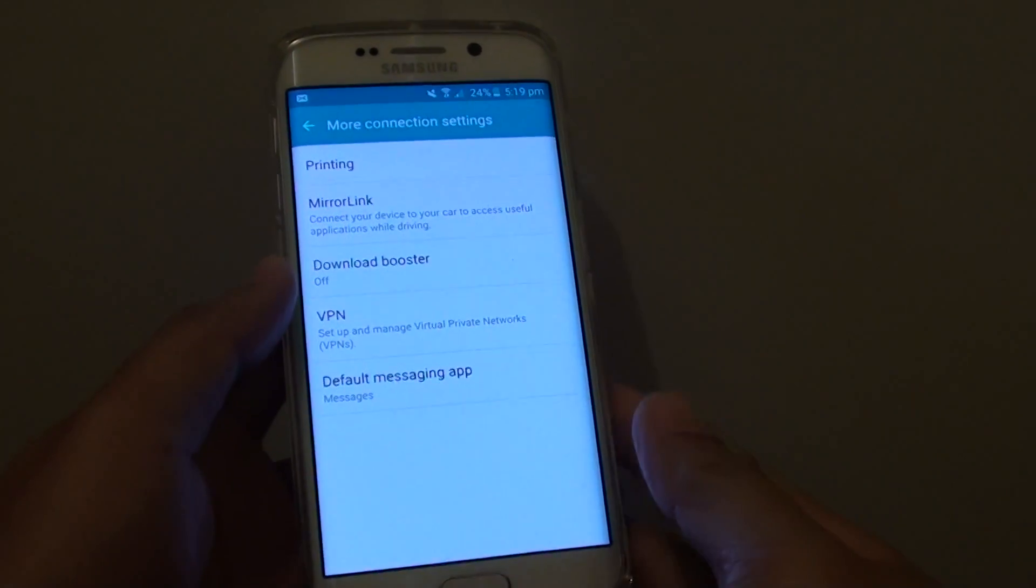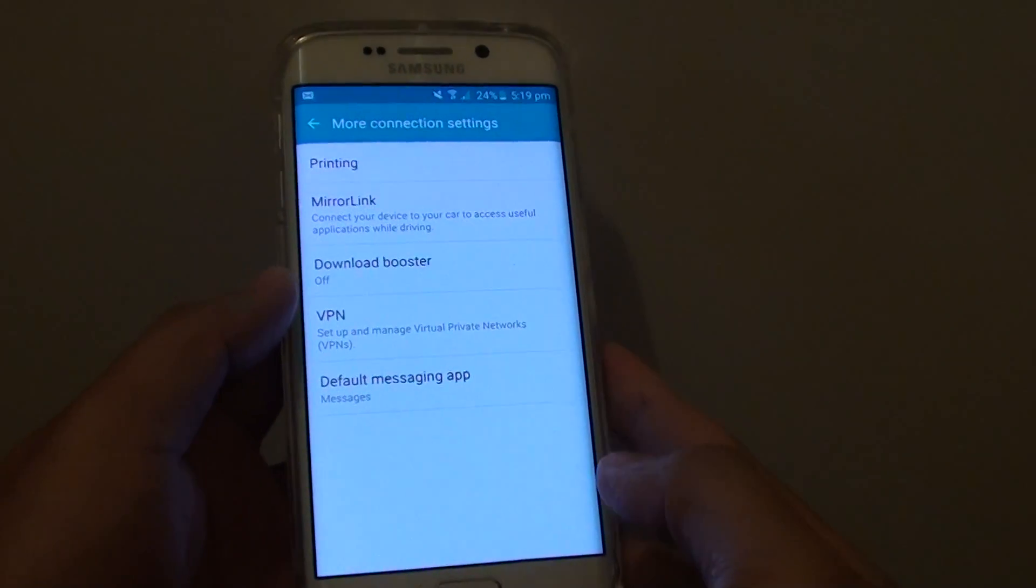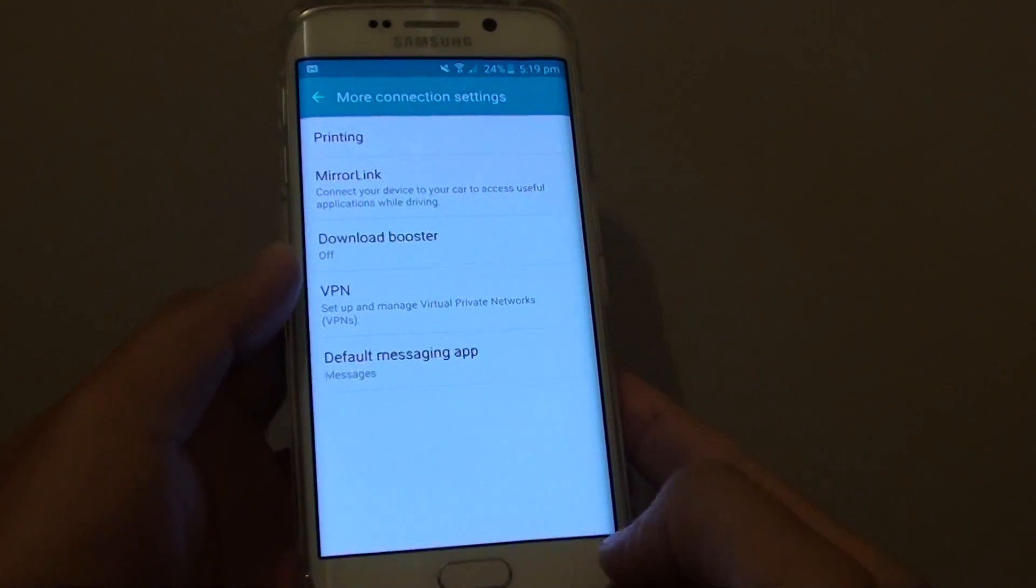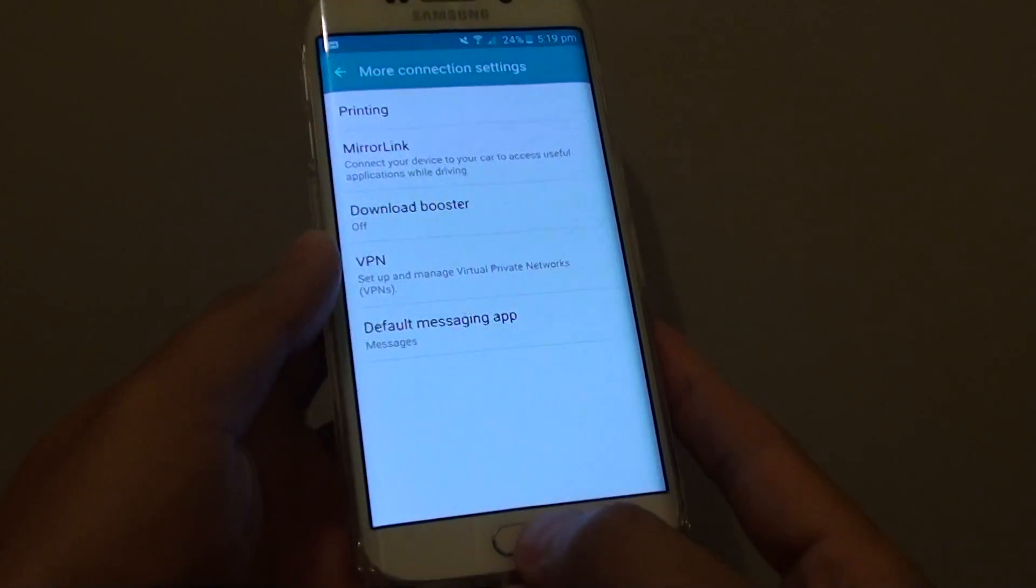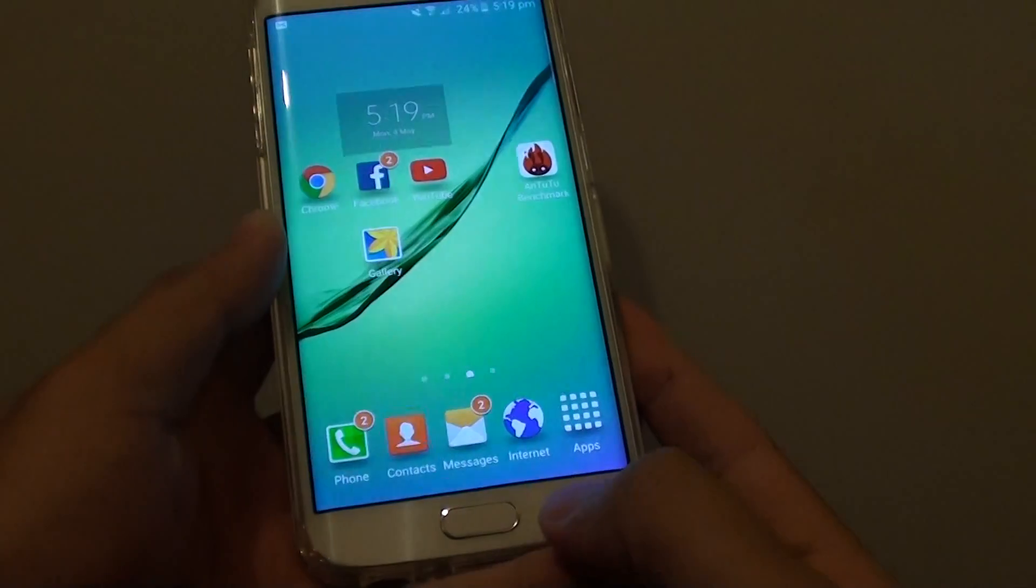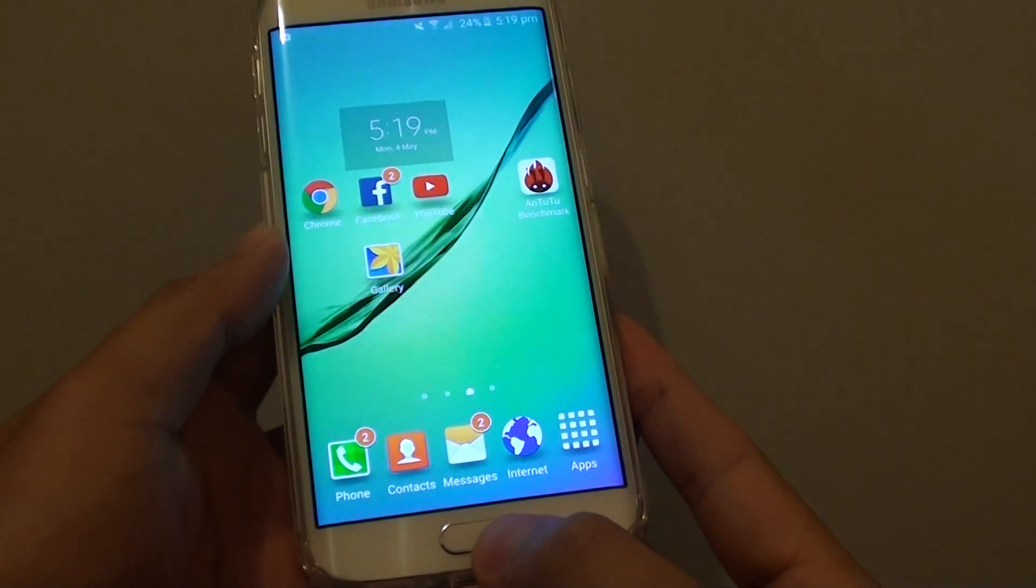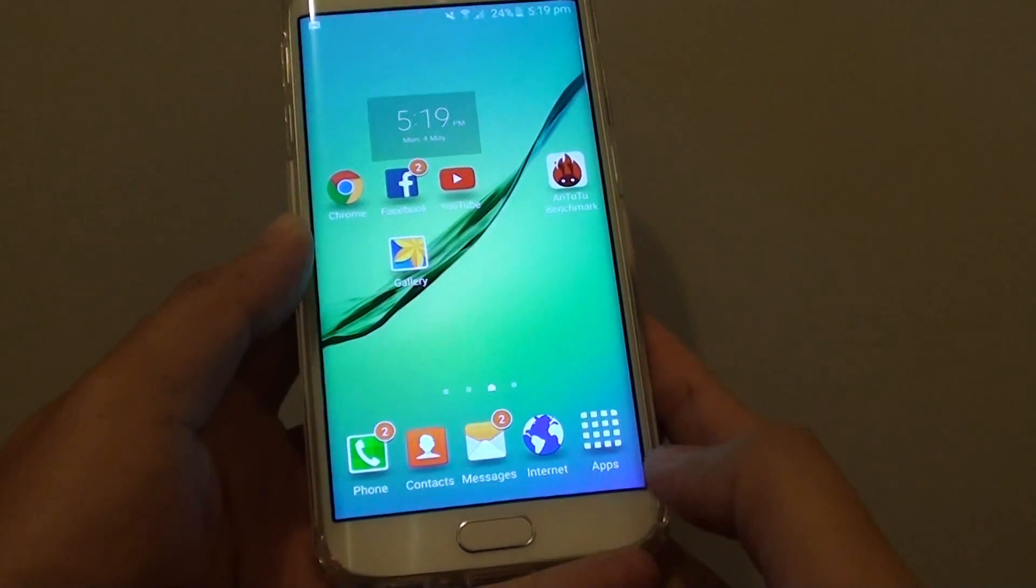How to set up a VPN connection on the Samsung Galaxy S6 Edge. First, press on the home key to go back to the home screen.